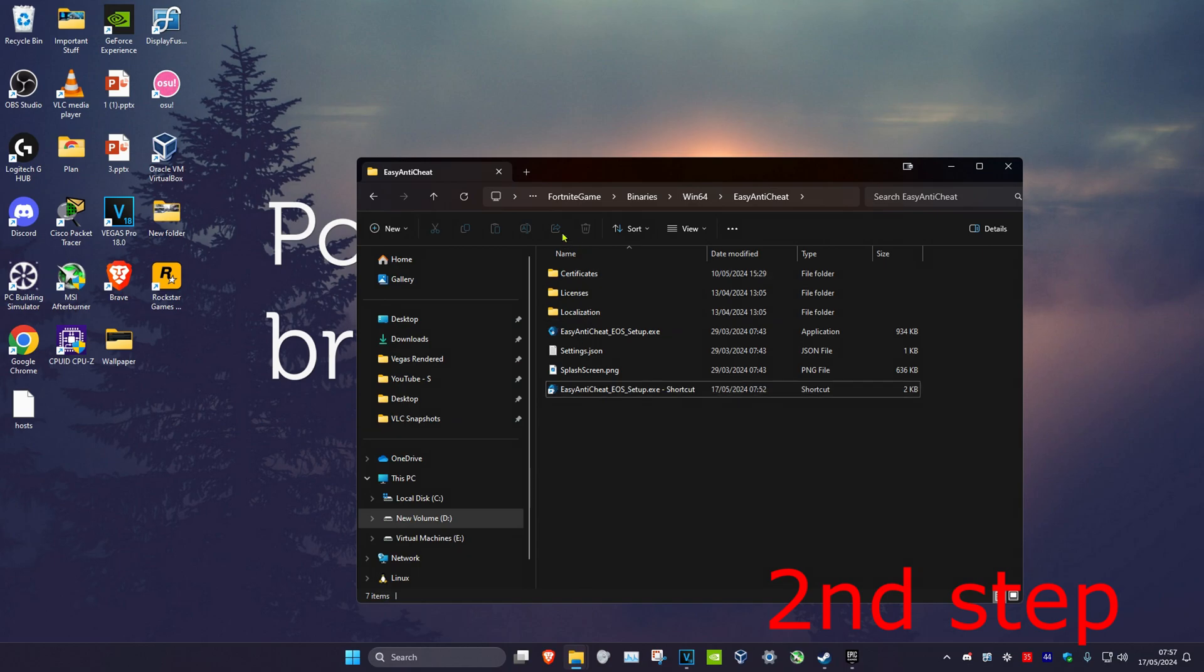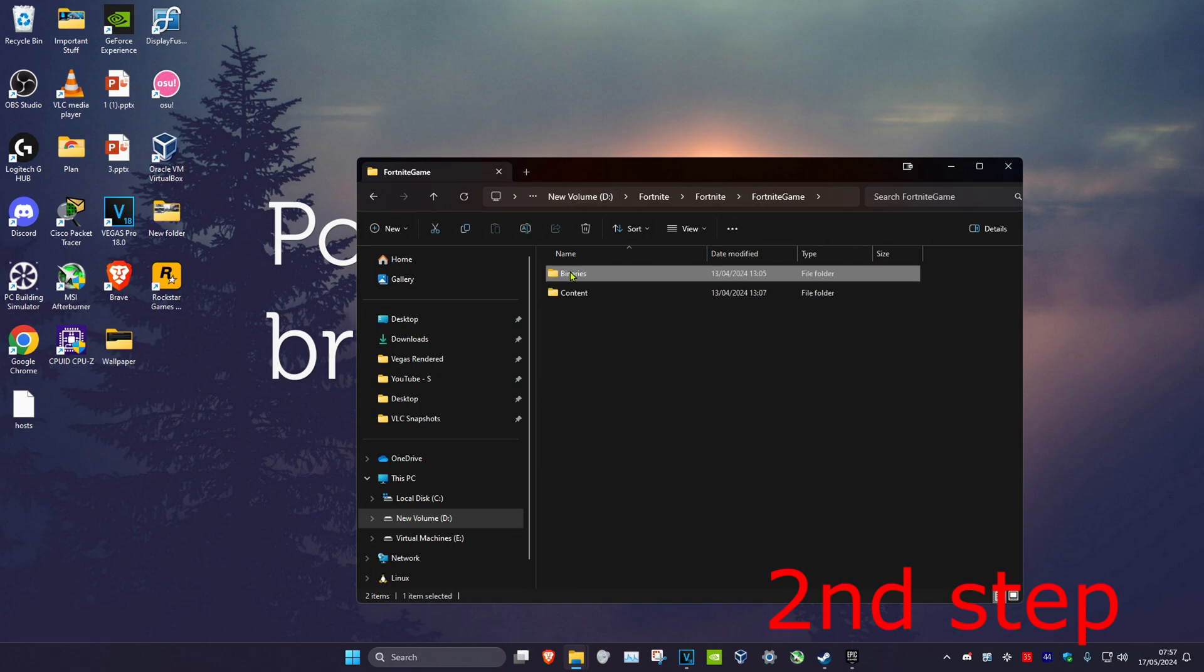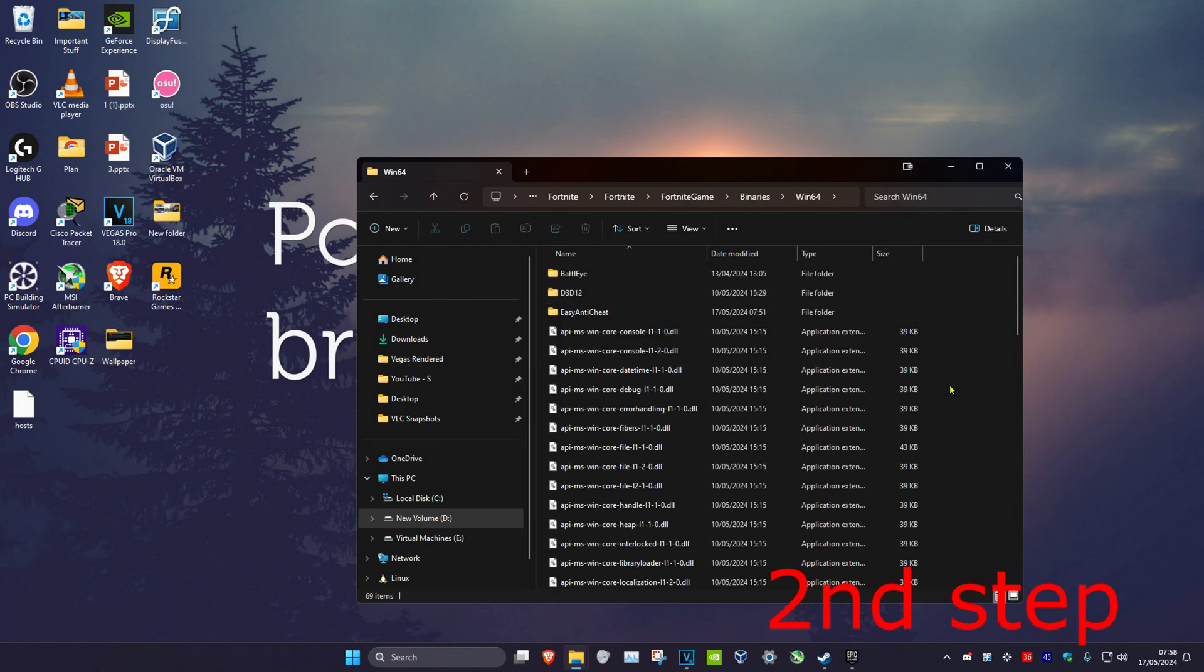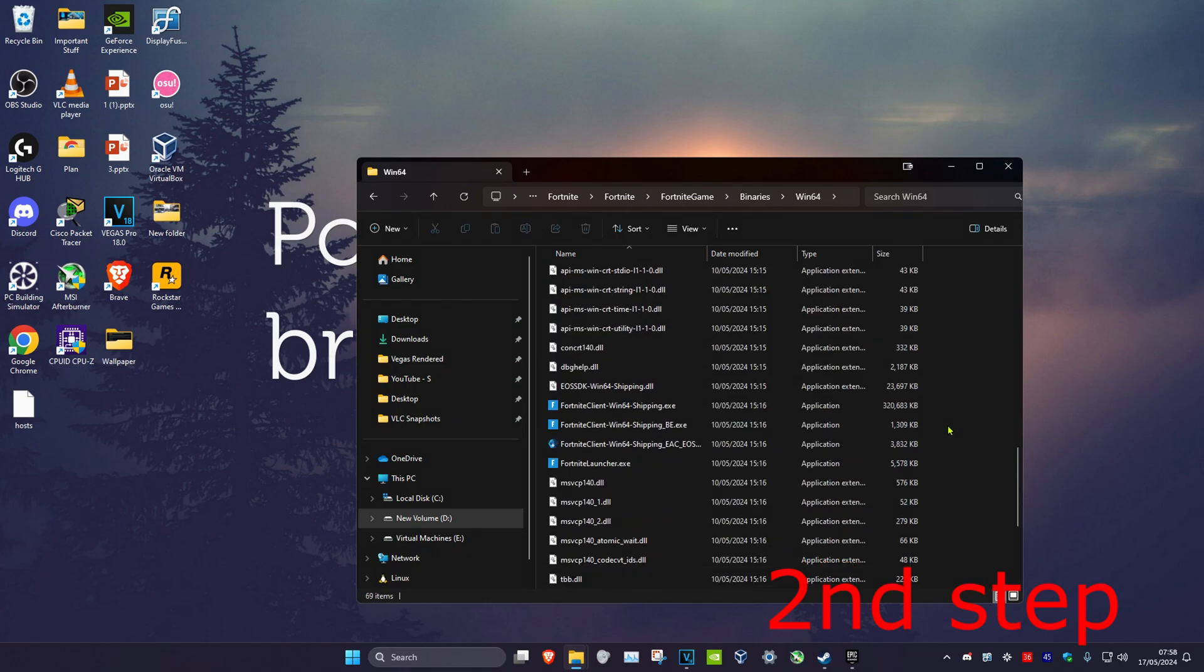For the second step, click on Fortnite Game at the top, then click on Binaries, then Win64. Scroll down until you see the FortniteClient-Win64-Shipping.exe file.